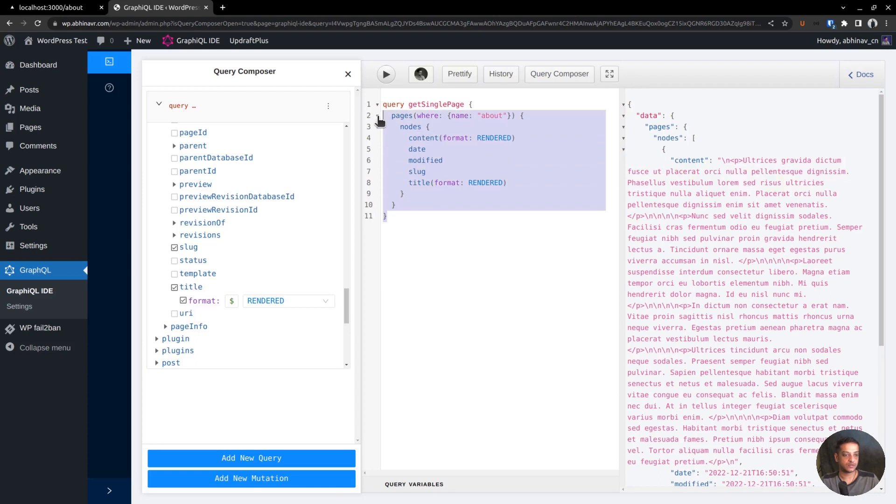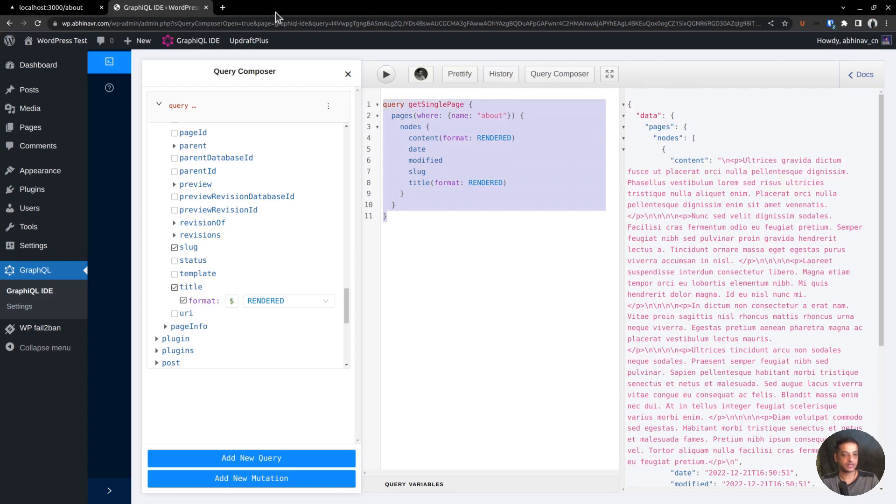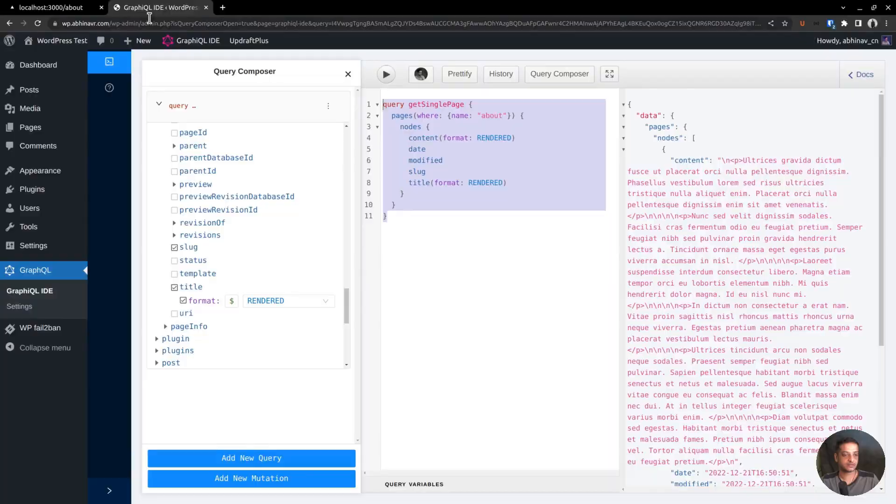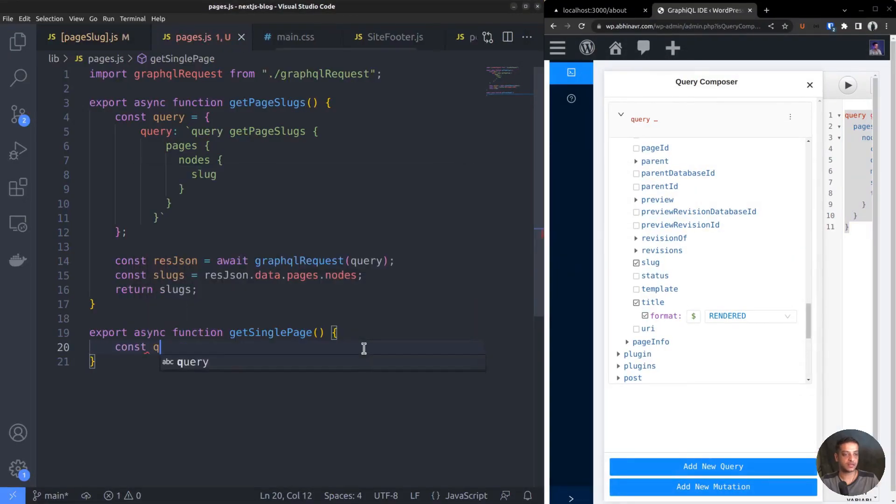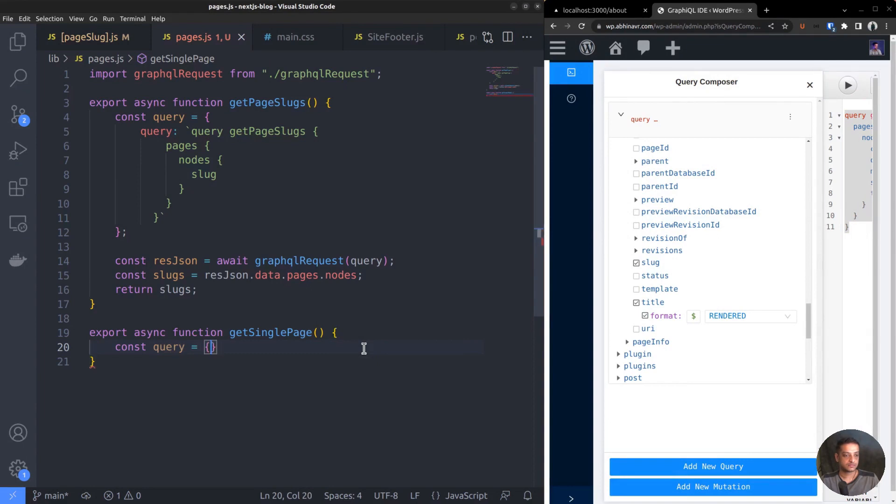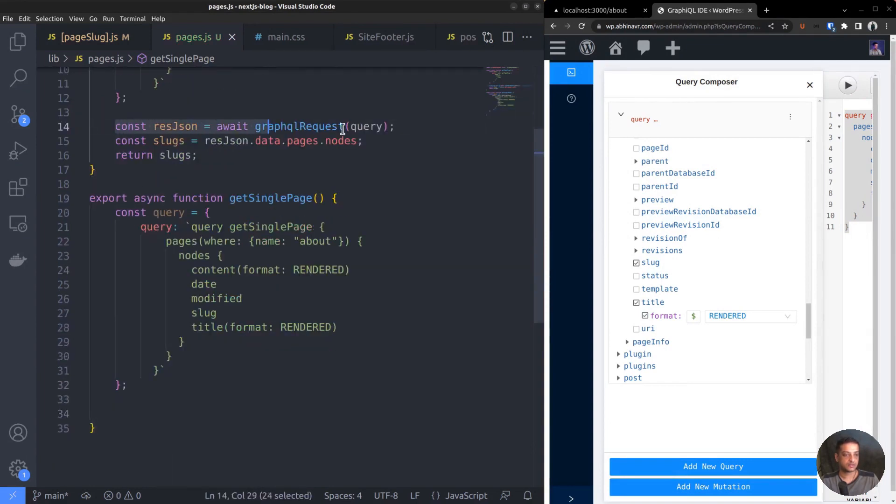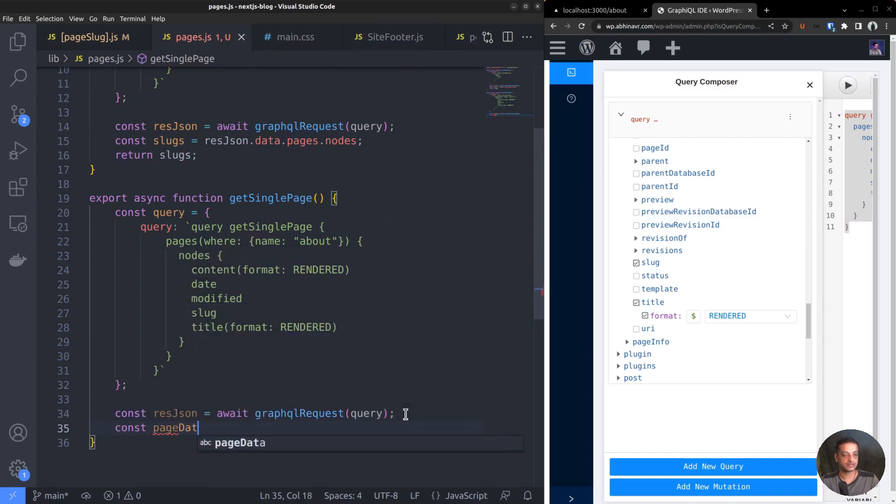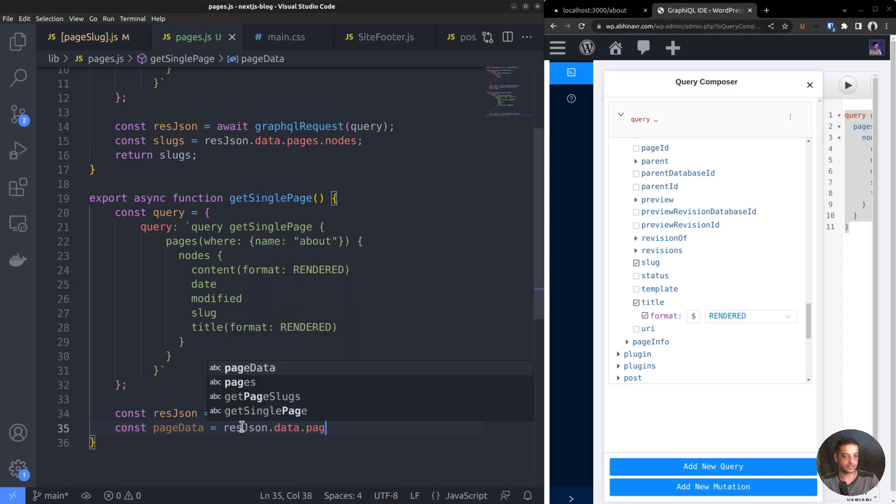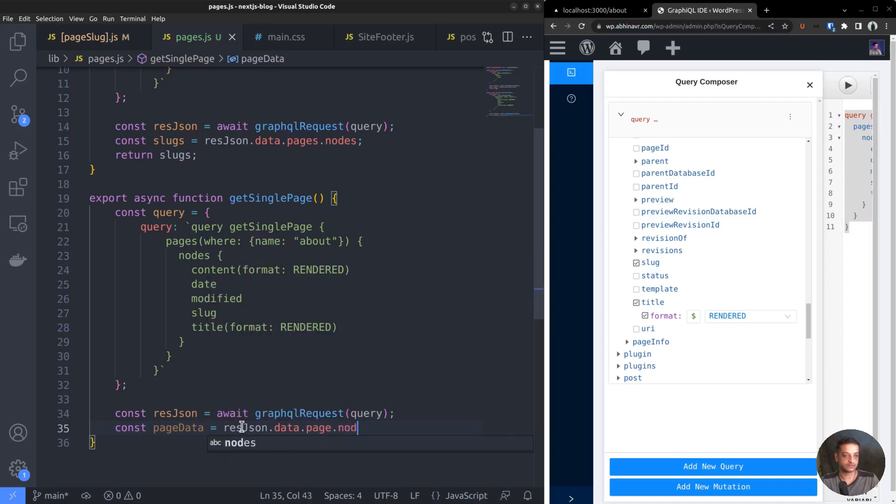Copy the query and go back to the editor. Then, define the constant query. Then, extract the page data from that. We need the first element in the nodes array, so nodes of zero. And return pageData.